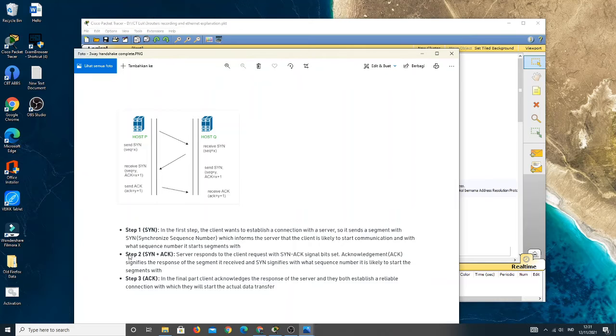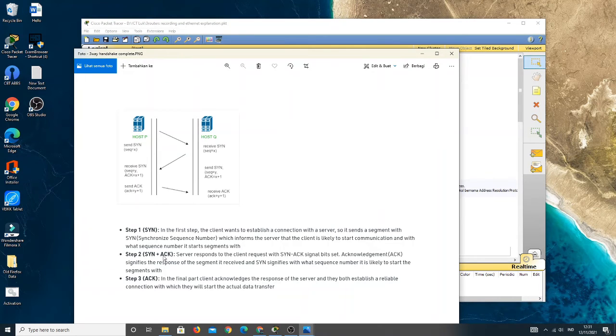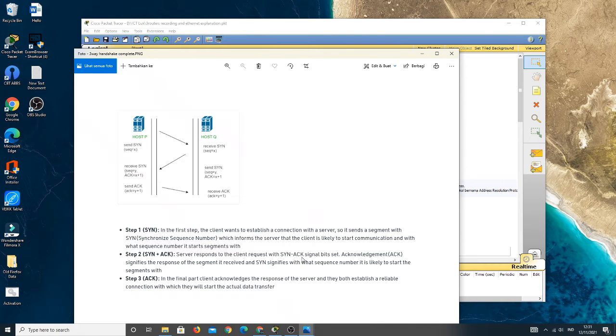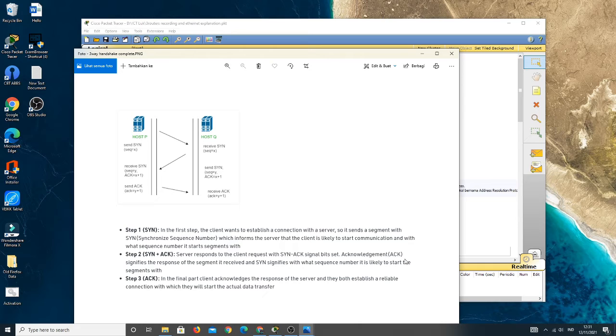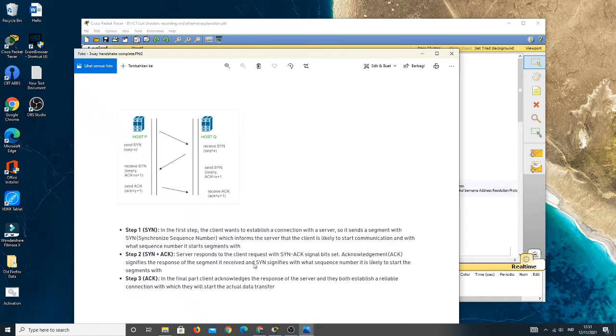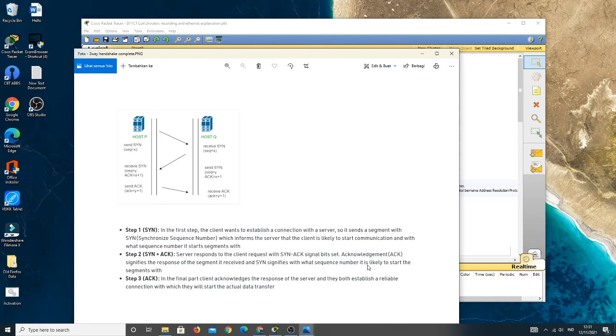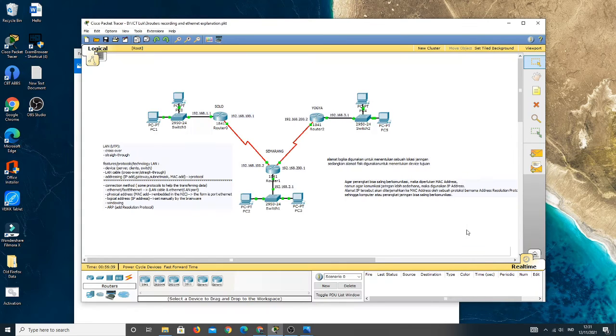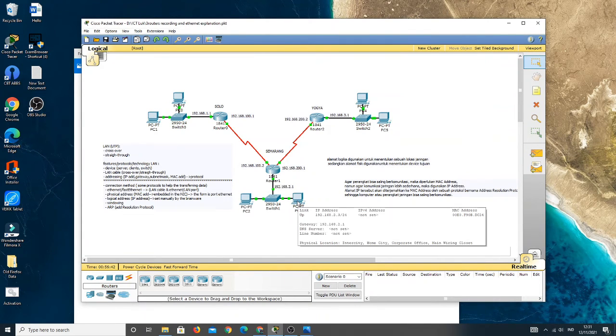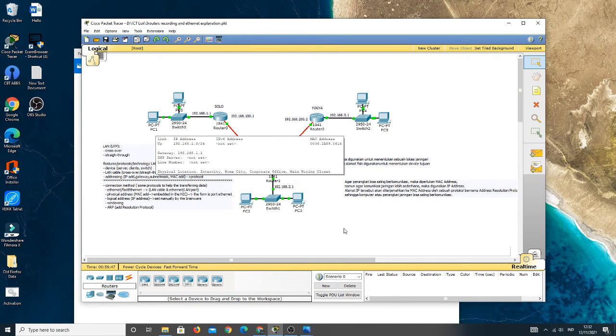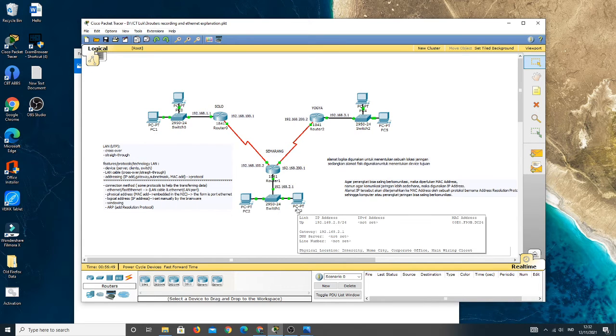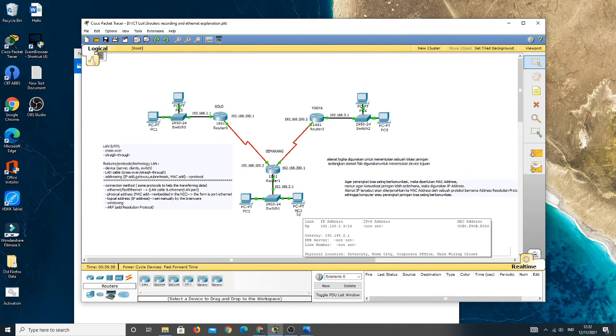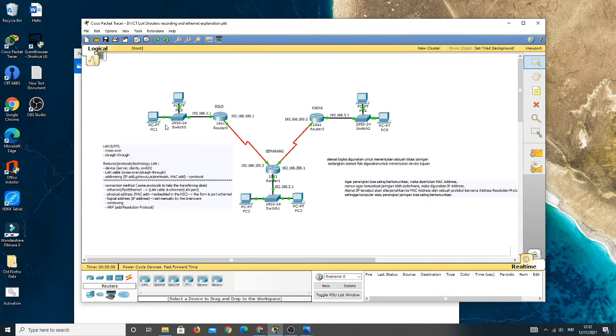And then step two: SYN and ACK. The server responds to the client request. So after the PC3 as the receiver of packet data is getting SYN from the PC1, the PC3 will send back the SYN to the PC1 and also send the ACK to the PC1.